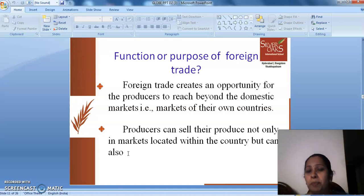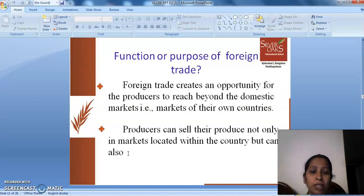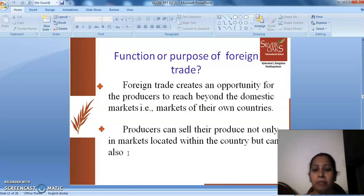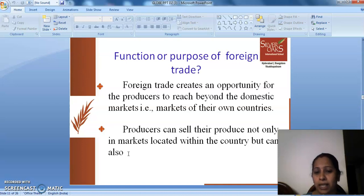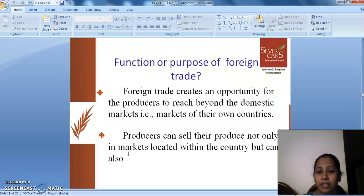What could be the purpose or the functions of foreign trade? Foreign trade creates an opportunity for producers to reach beyond the domestic markets, that is, markets of their own countries. Producers can sell their produce not only in markets located within the country, but can also sell it outside their country.